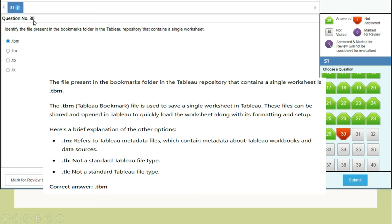Question 30: Identify the file in the bookmarks folder in the Tableau repository that contains a single worksheet. The answer is .tbm — Tableau Bookmark. A .tbm file saves a single worksheet in Tableau and can be shared and opened to quickly load the worksheet along with its formatting and setup. Other options: .tm refers to Tableau metadata files containing metadata about workbooks and data sources. .tb and .tk are not standard Tableau file types — they are included only as distractors.